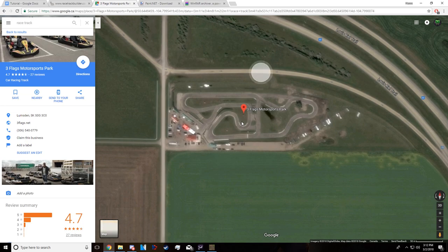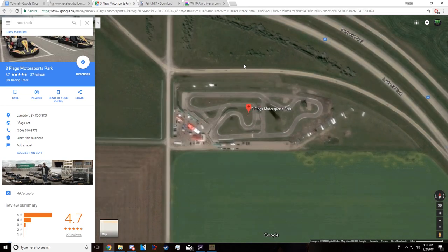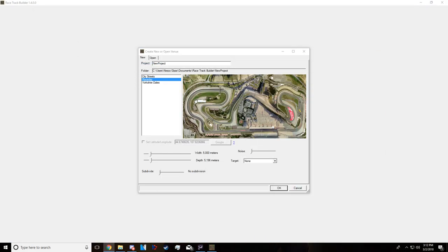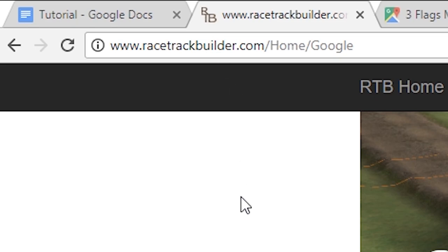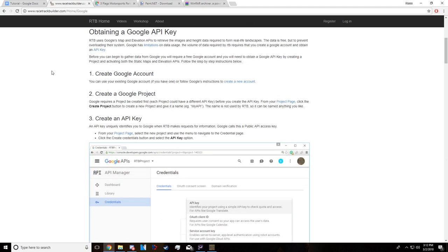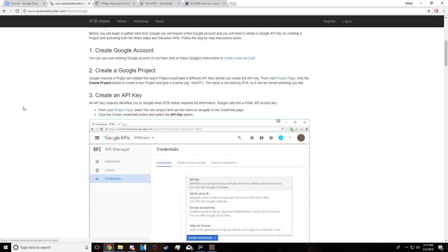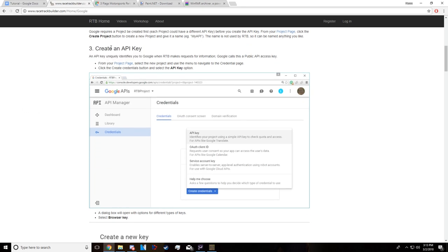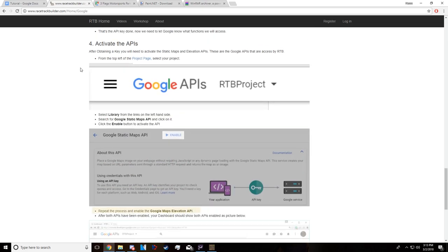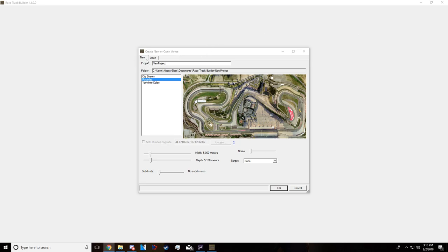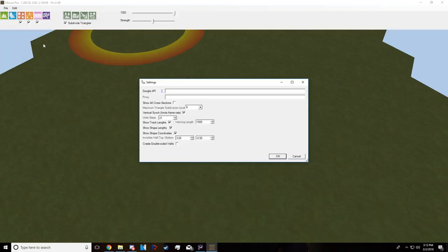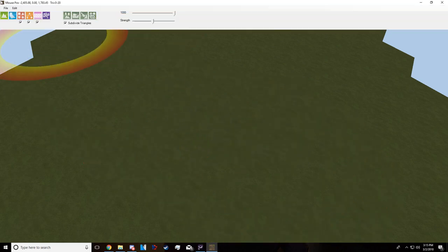To fully get started you're going to want to set up a Google API account. I'll have the link in the description below. Follow the instructions: make an account, create a project page, and create an API key — this part is a bit tricky so be careful. Then you'll need to add two APIs: the Google Static Maps API and the Elevation Data API. Once you have those, go to Edit, then RTB Settings, and paste the API key you generated into the Google API field and press OK.